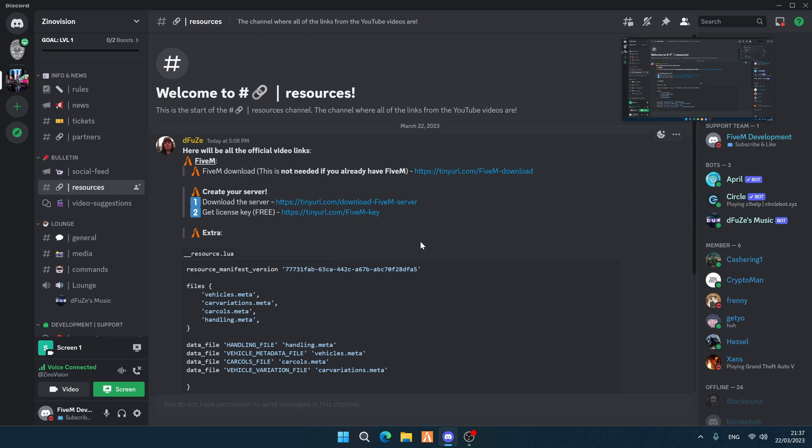Before we get started, I'd love for you to go to the description and join the Discord server. I'll place two links — one is for me and one is for my buddy who is a FiveM developer. With this tutorial, you'll be able to create your own FiveM server with your own rules.